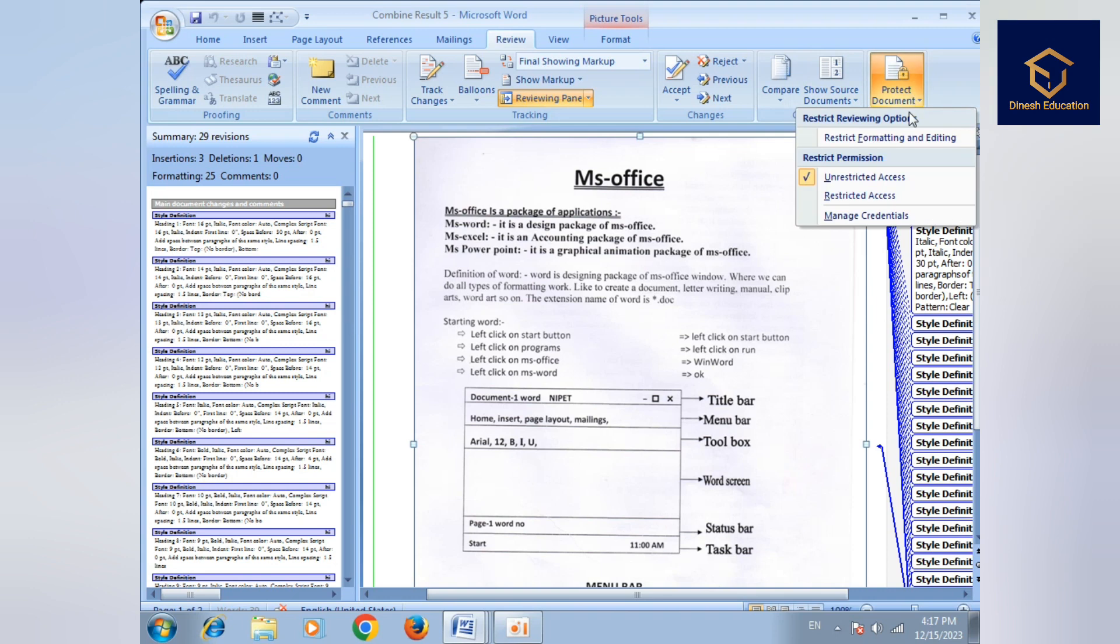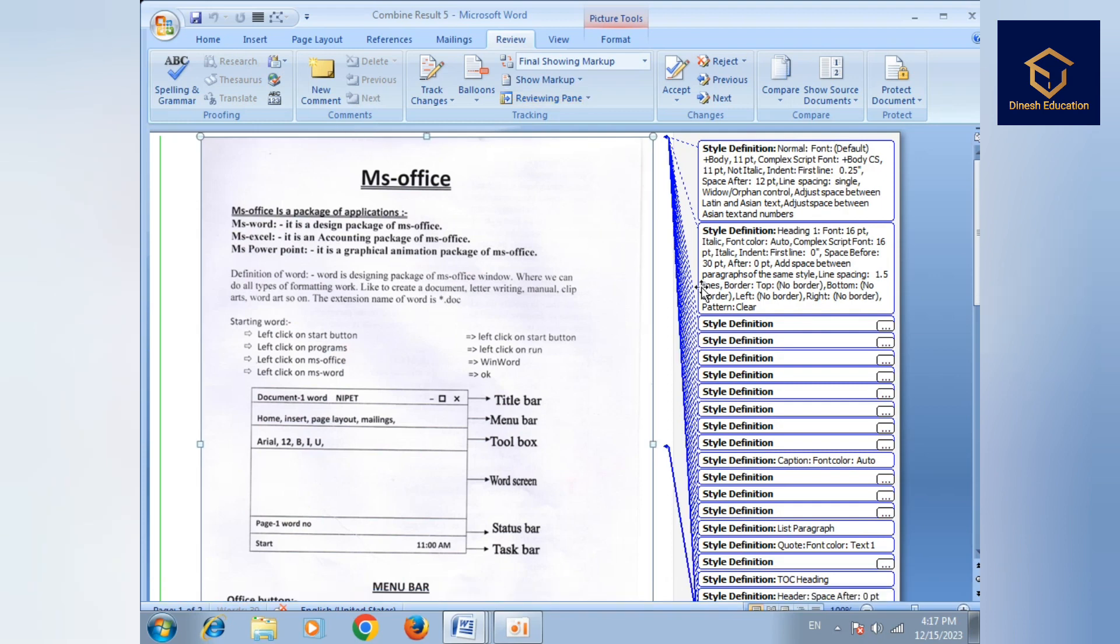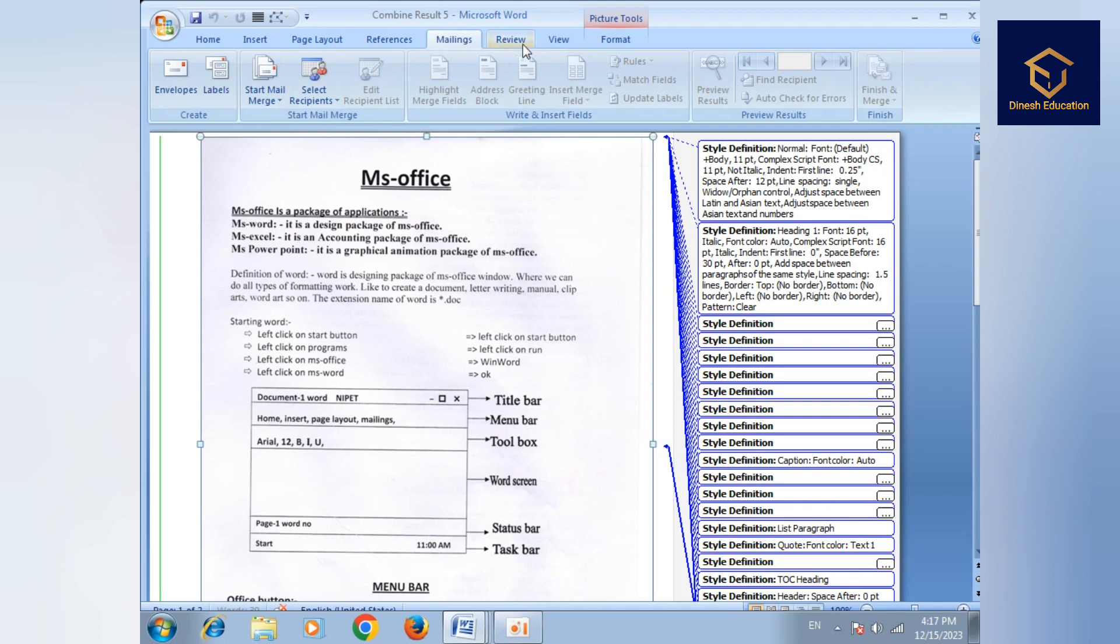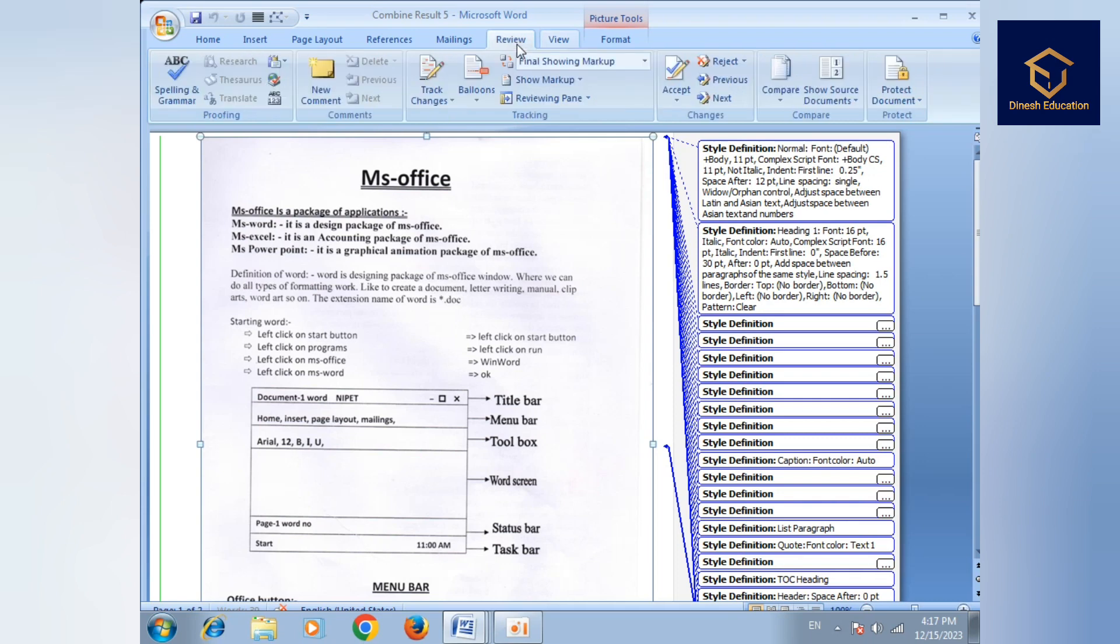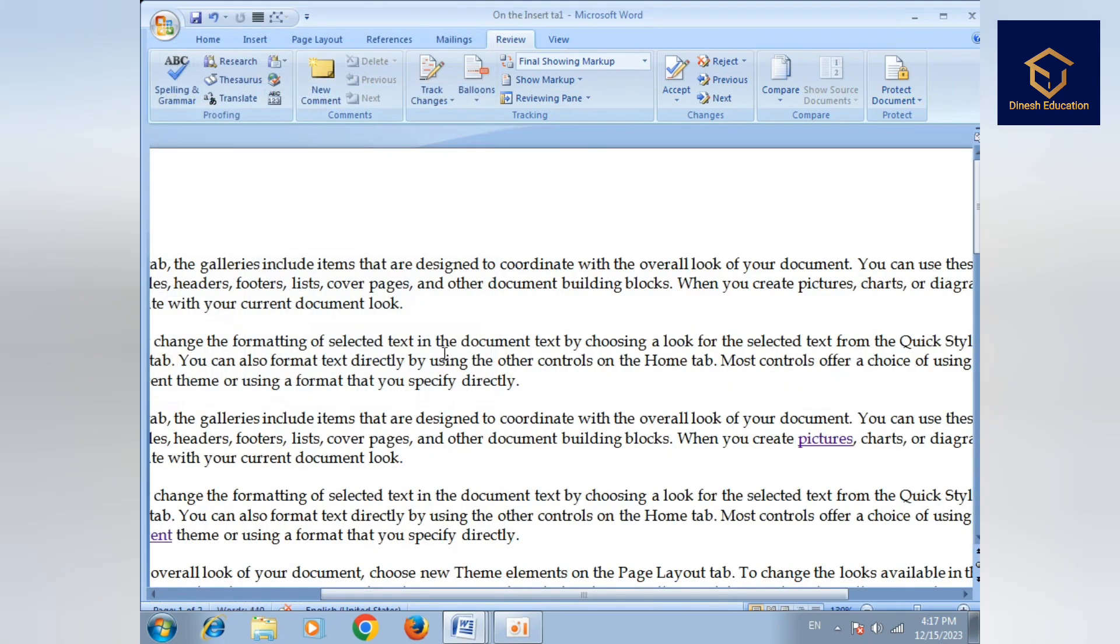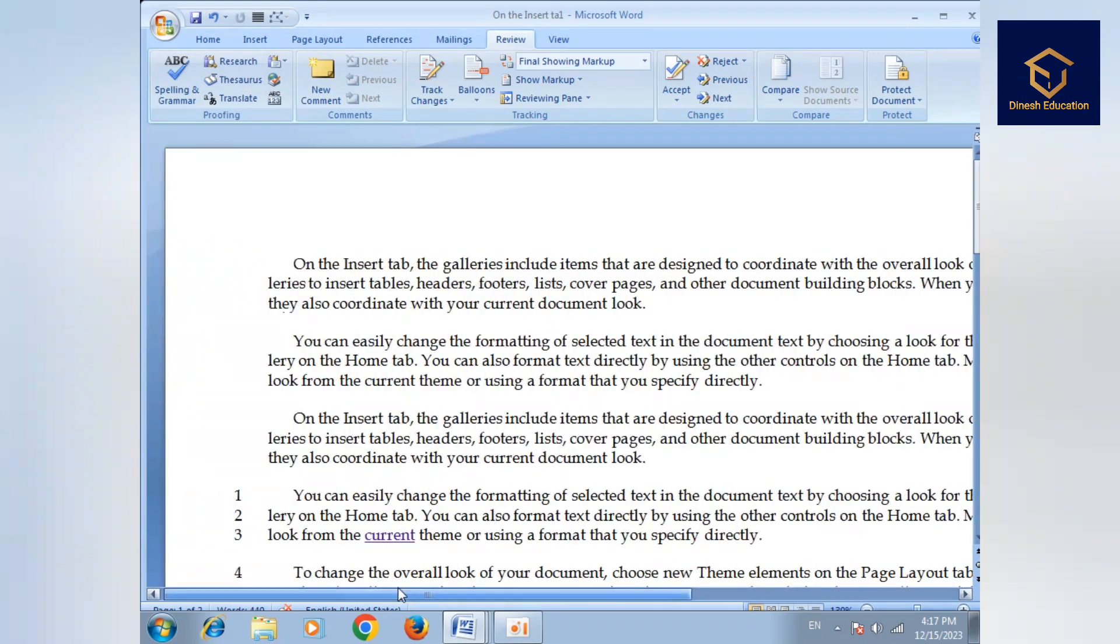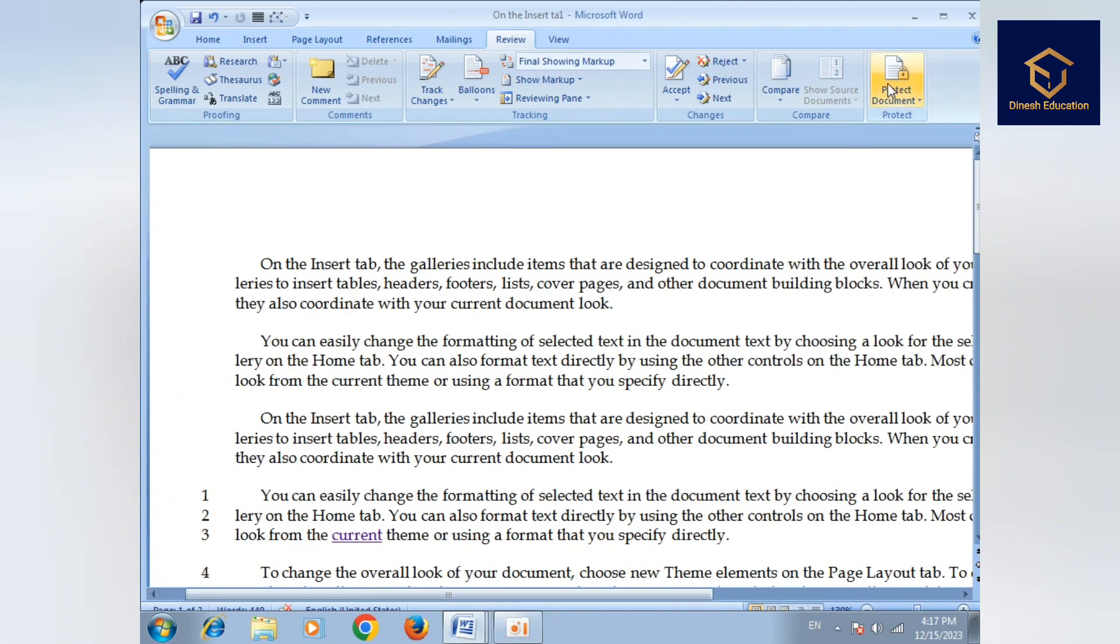Now I'm going to protect the document. To protect the document, we have options. First, click on Protect Document. Then click on Protect Document option.